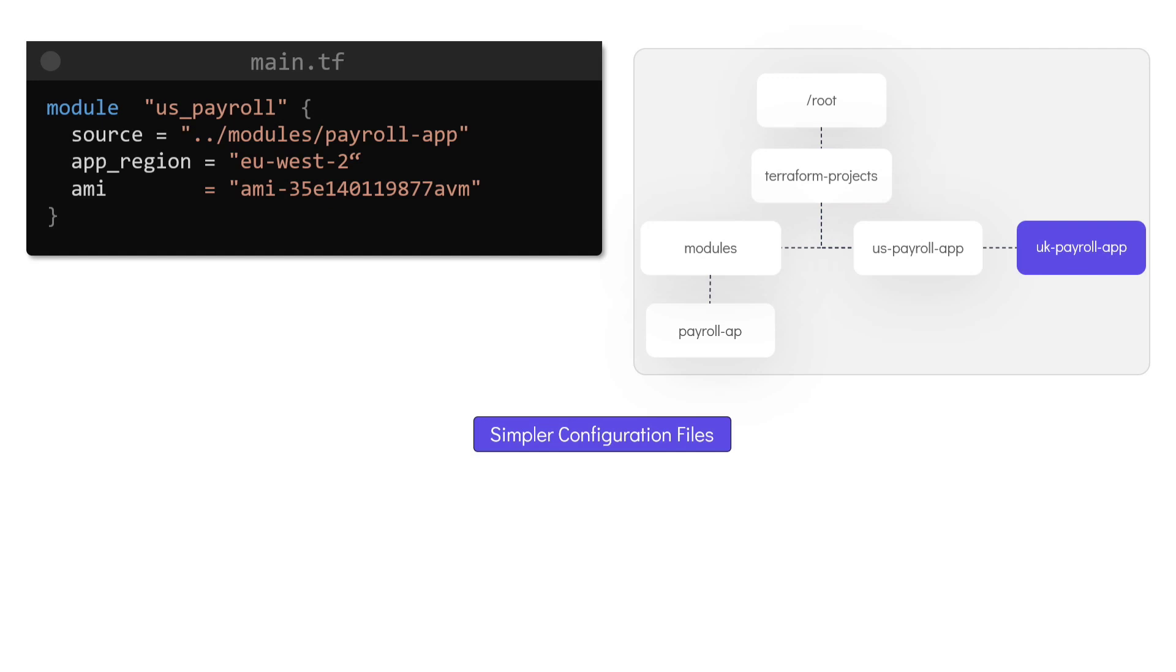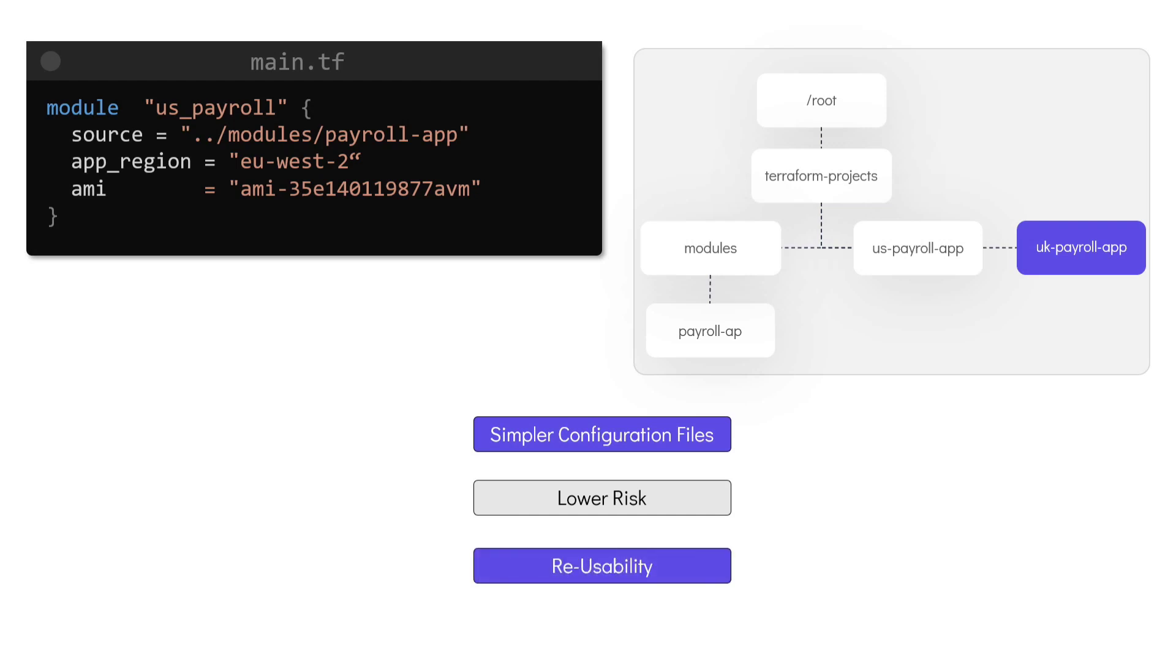Using a pre-configured module that has been tested and validated also decreases the risk of human errors resulting in inconsistent environments. As we just saw, the same module can be used to deploy the infrastructure in different regions, thereby improving the reusability of our code.